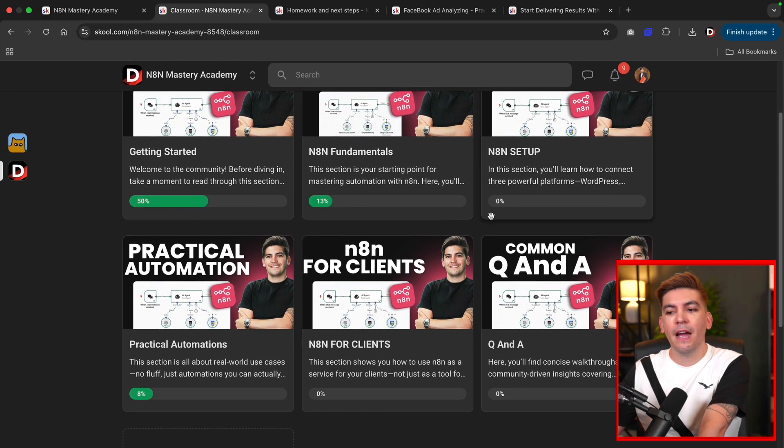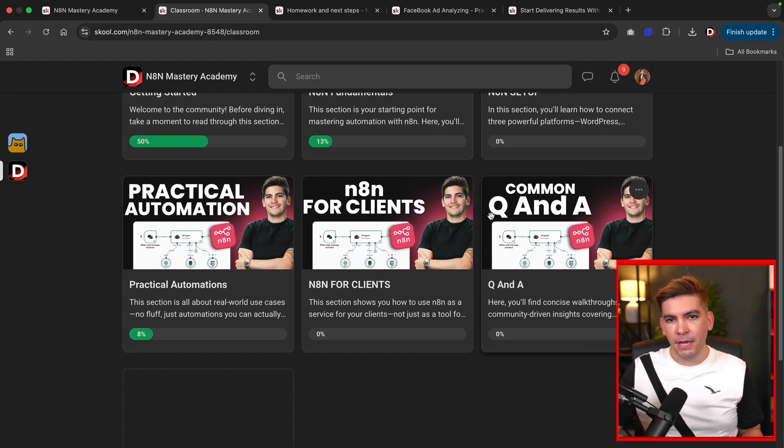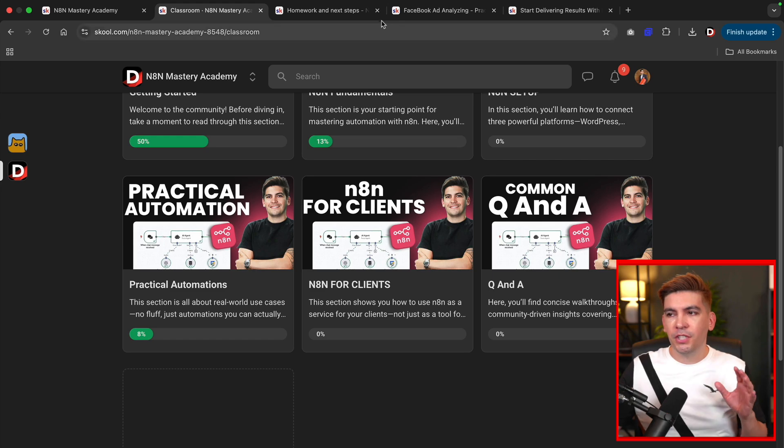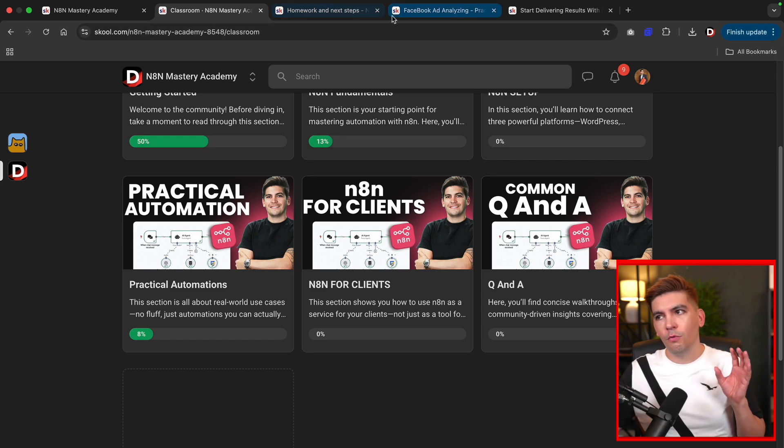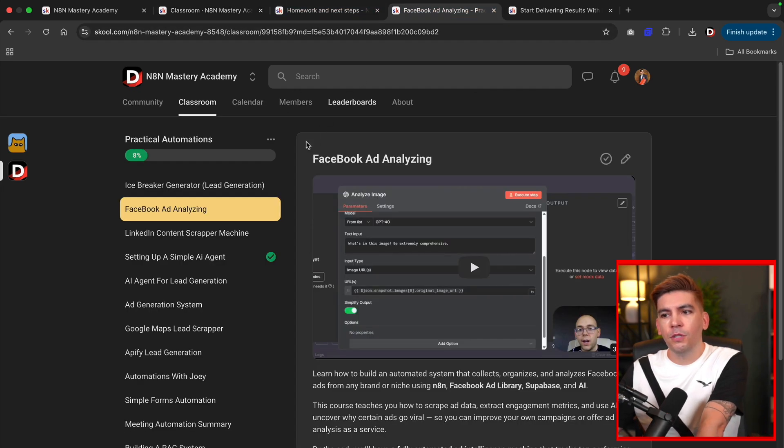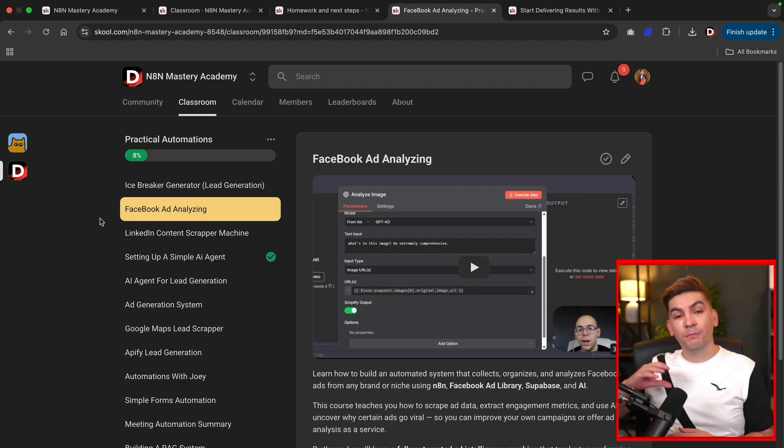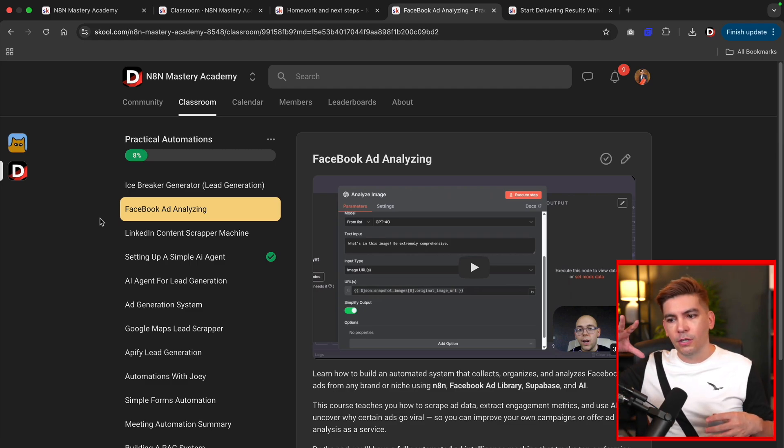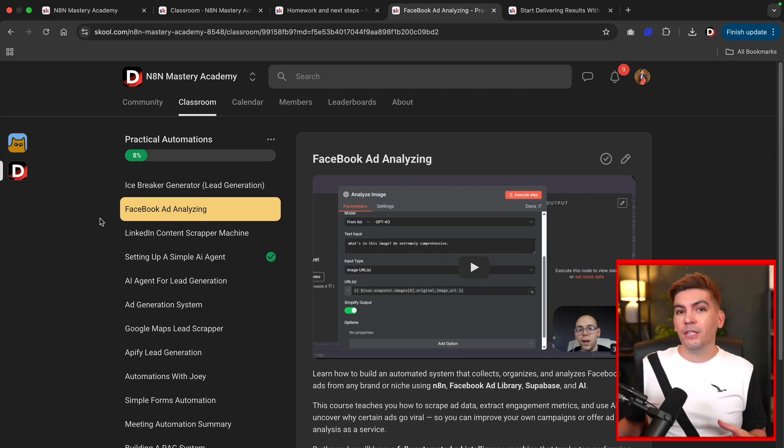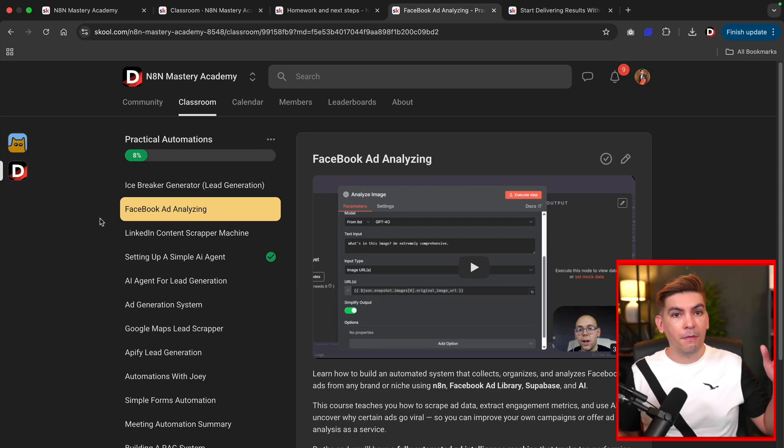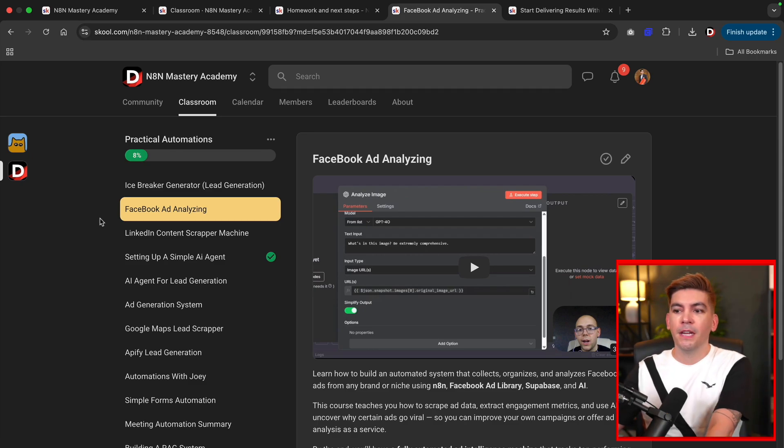And then we have the practical automations. Now this is really cool. So what we teach here is for those of you who want to make automations, maybe sell them to companies or just use it for your own wellbeing. We have automations that range from beginner to advanced.